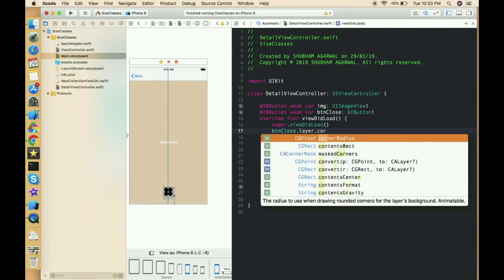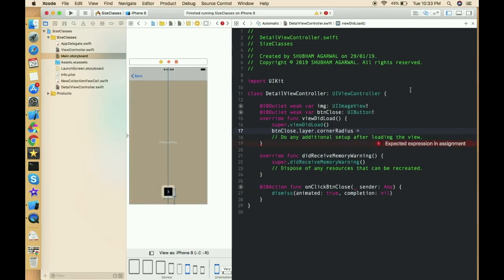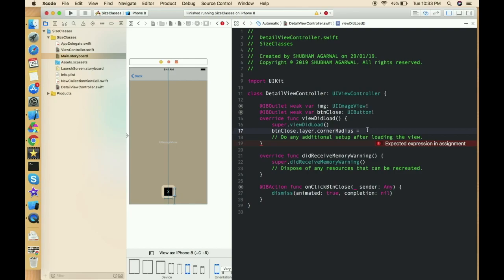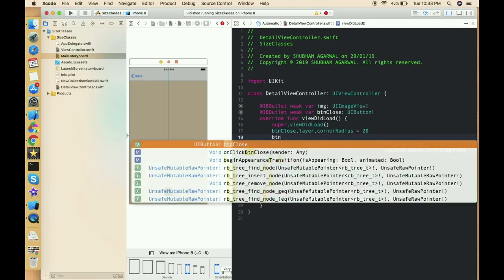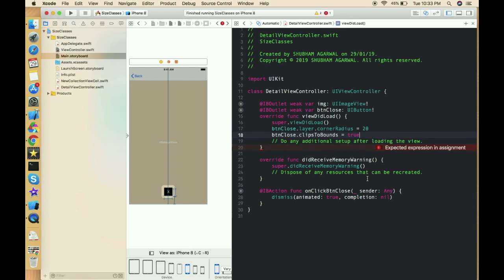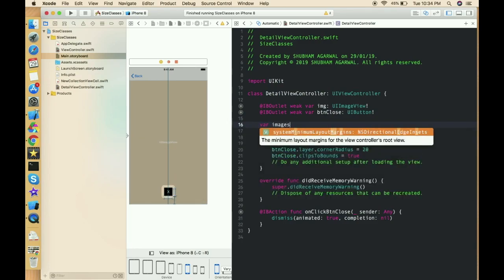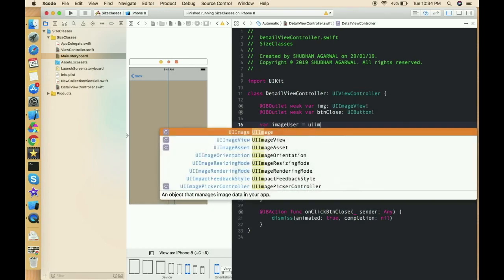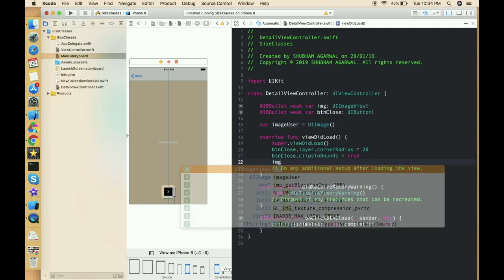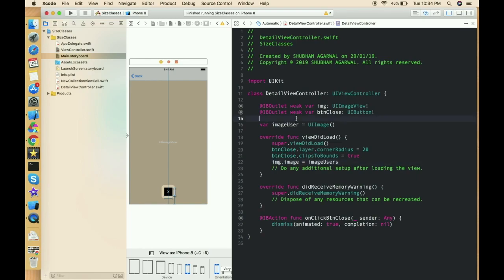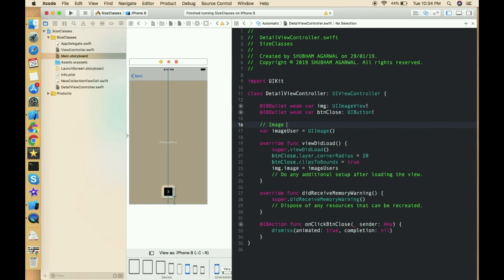Round the close button: set buttonClose.layer.cornerRadius = 20, since the button height is 40 the corner radius should be half. Set buttonClose.clipsToBounds = true. Create a property: var imageUser: UIImage? and in viewDidLoad, set img.image = imageUser. This image will be passed from the previous controller.